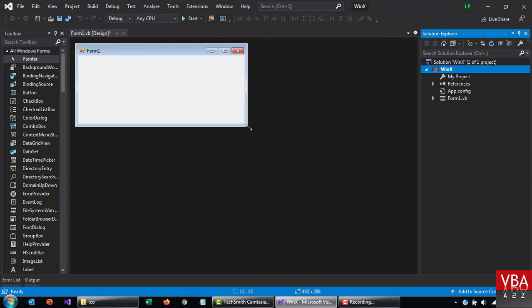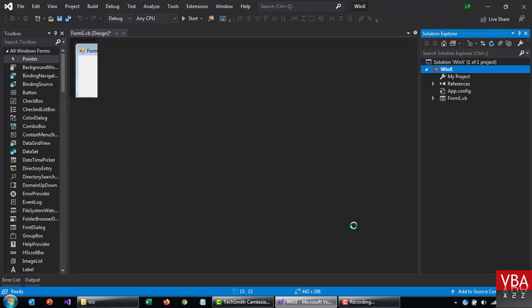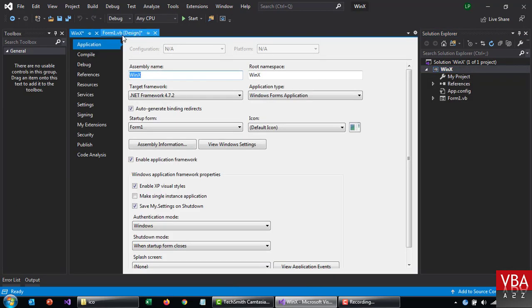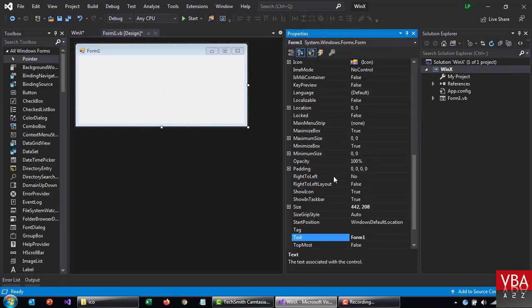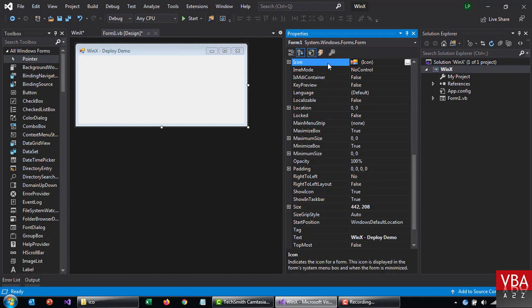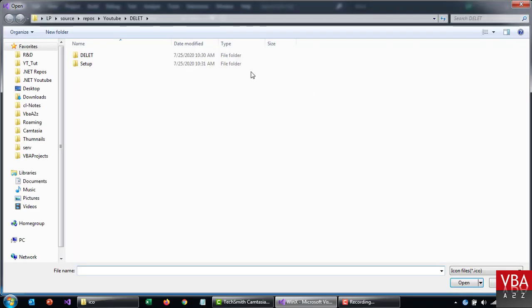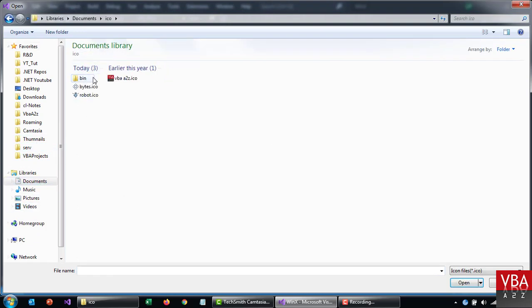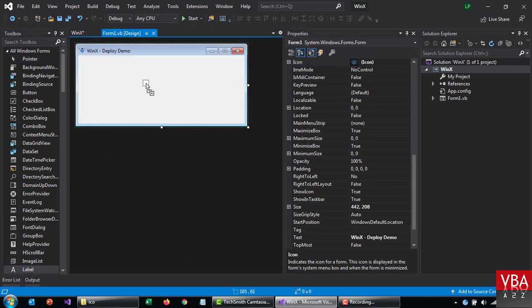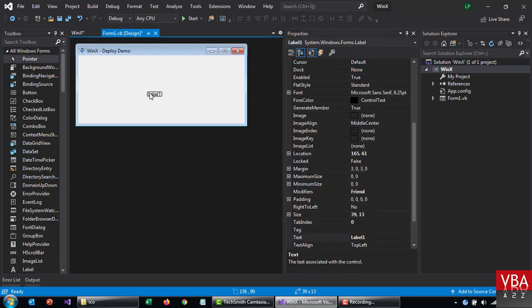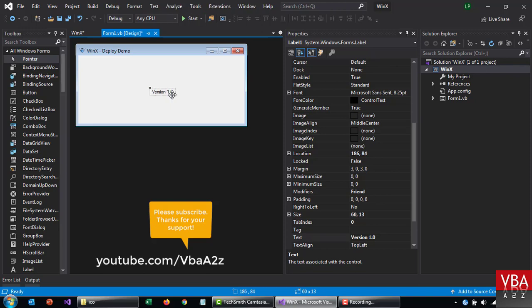Let's give it a moment. I'm just going to change some basic stuff. Okay, first F4. I'm going to name this winx. I'm going to name this winx deploy demo or something like that. And let's change the icon as well. I'm going to add a label, something to differentiate the version. So I'm going to change the version to version 1.0.